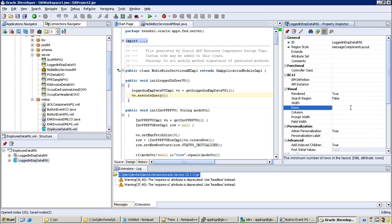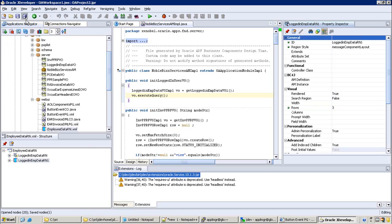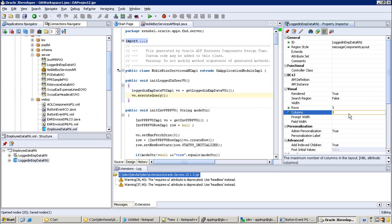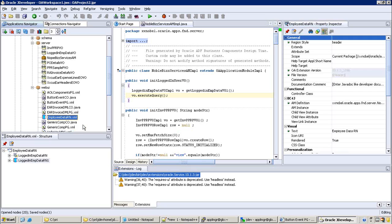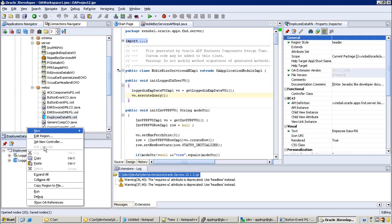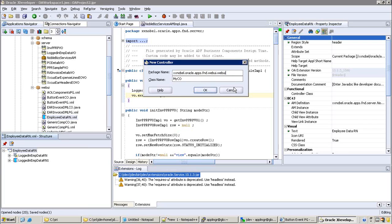It is asking to confirm - click yes. Now we can mention the number of rows in the column - let's say three rows in the column. Now we need to create a controller for this region, so on the top-level region click on new controller.